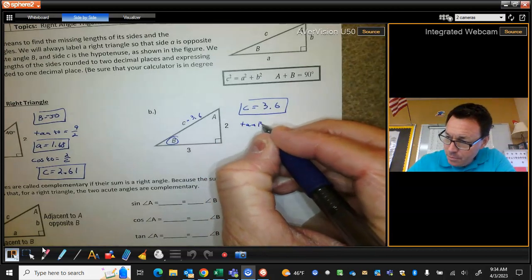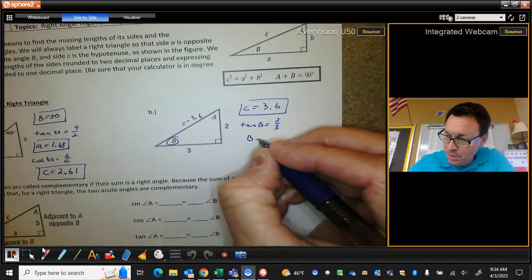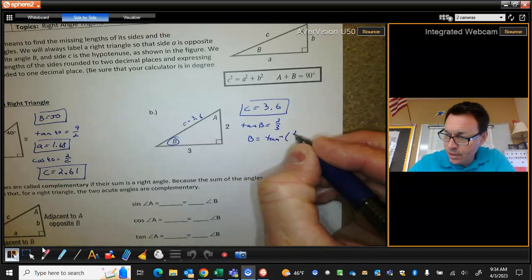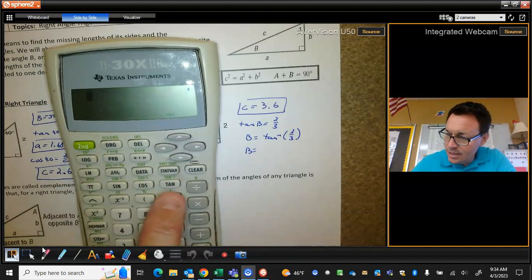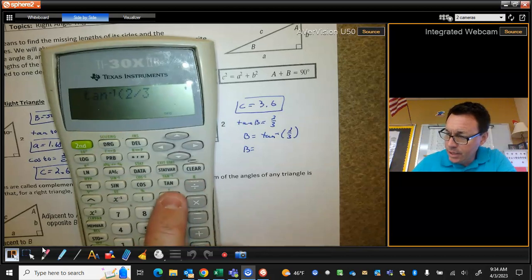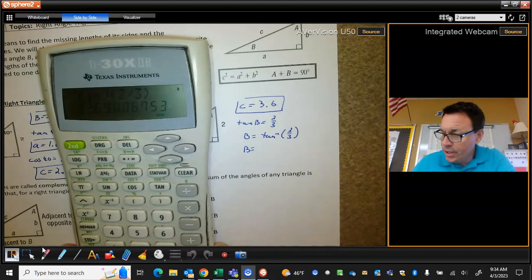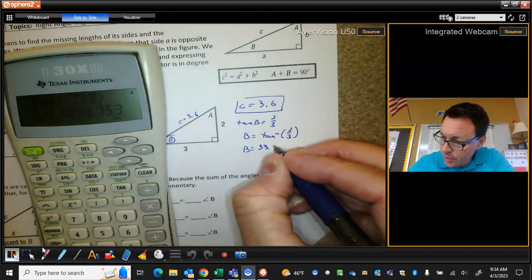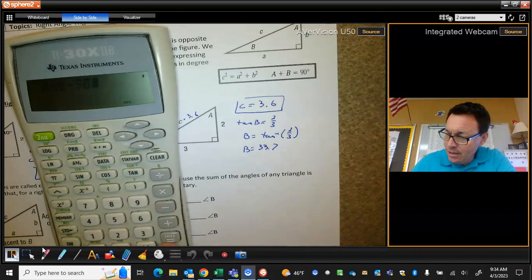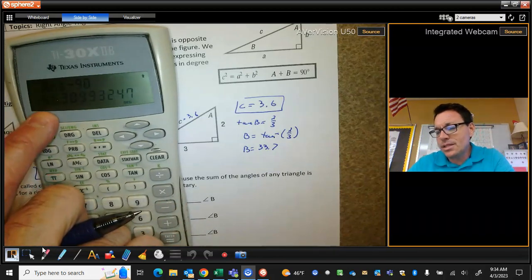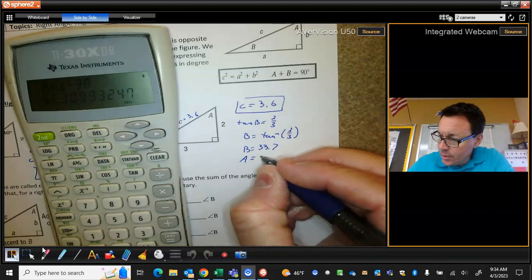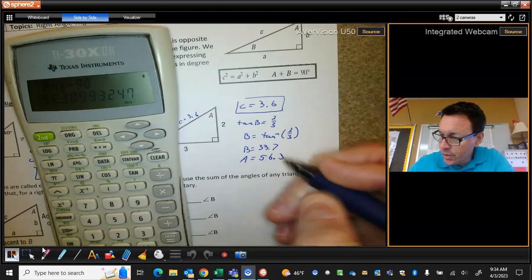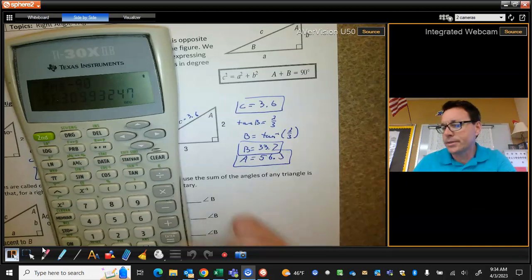The tangent of B is 2/3, which means B is the inverse tangent of 2/3. In my calculator, I'm going to do second tangent — that's the inverse tangent — of 2 divided by 3, and I'm going to get 33.7 degrees. Then if I subtract that from 90, or equivalently take 90 minus that angle, I get the complementary angle. That's just a calculator trick so I don't have to retype everything. And I've solved that triangle.